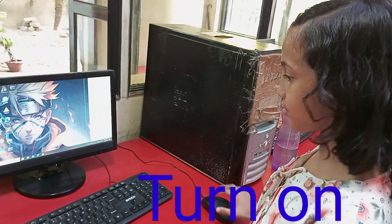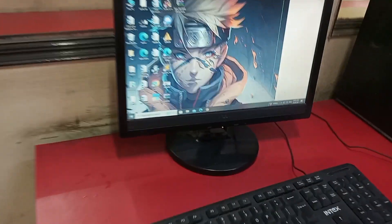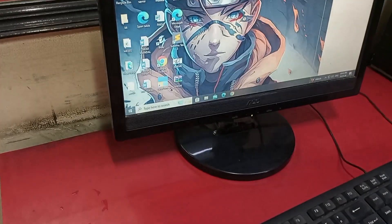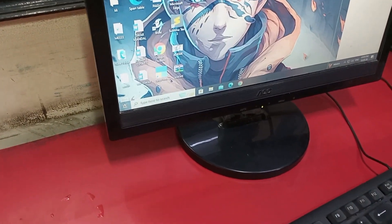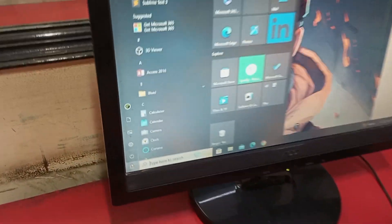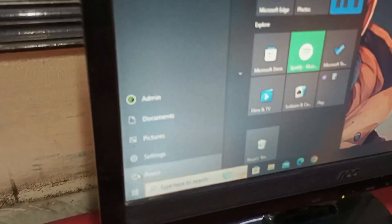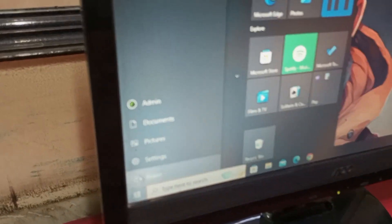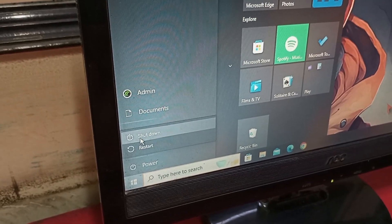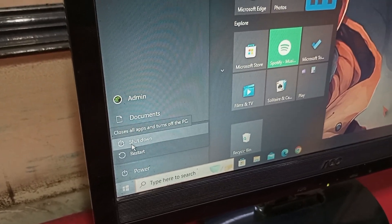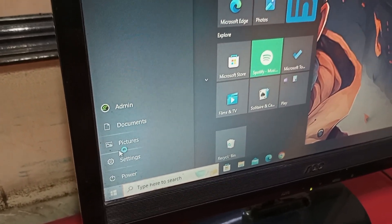So let's go. First we are going to go to the start button as usual. Then we are going to go to the power sign written already. Now here shut down is written, so we are going to click there.